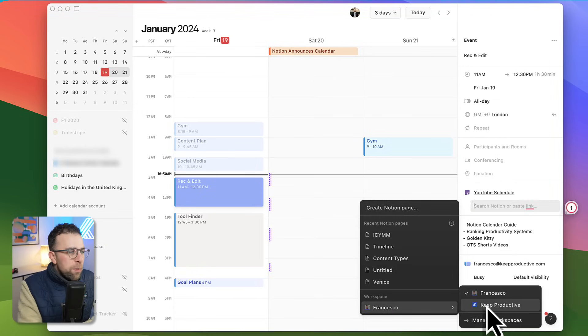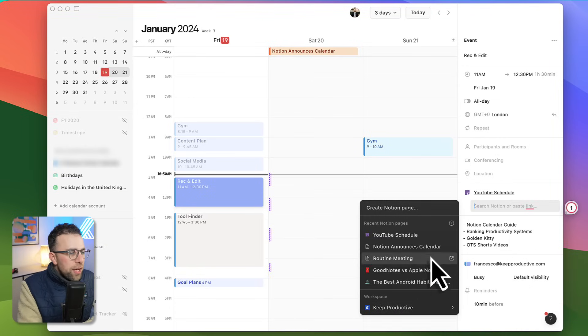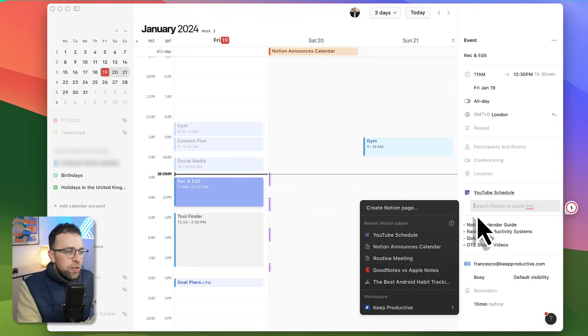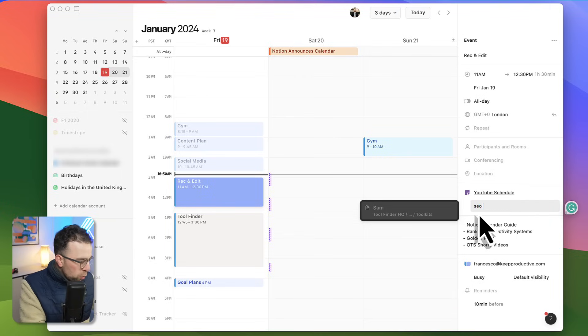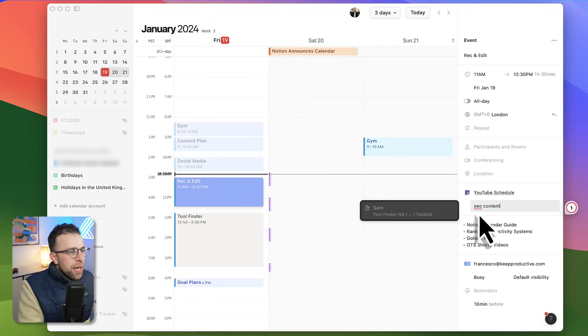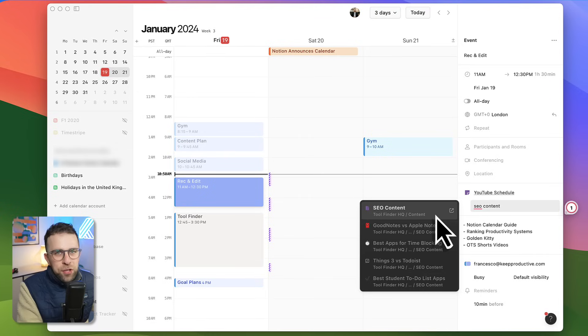What's really nice is I can add more documents and you can search across all of your workspaces that are connected, even the most recently searched ones, or you can find which one you want in the search.